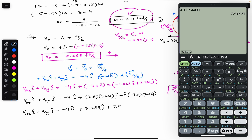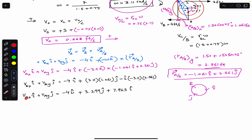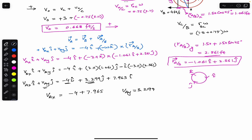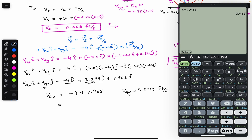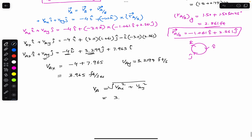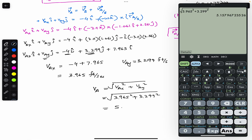Comparing i with i and j with j: V_Ax = −4 + 7.965 = 3.965 ft/s, and V_Ay = 3.299 ft/s. So V_Ay = 3.299 feet per second and V_Ax = 3.965 feet per second.